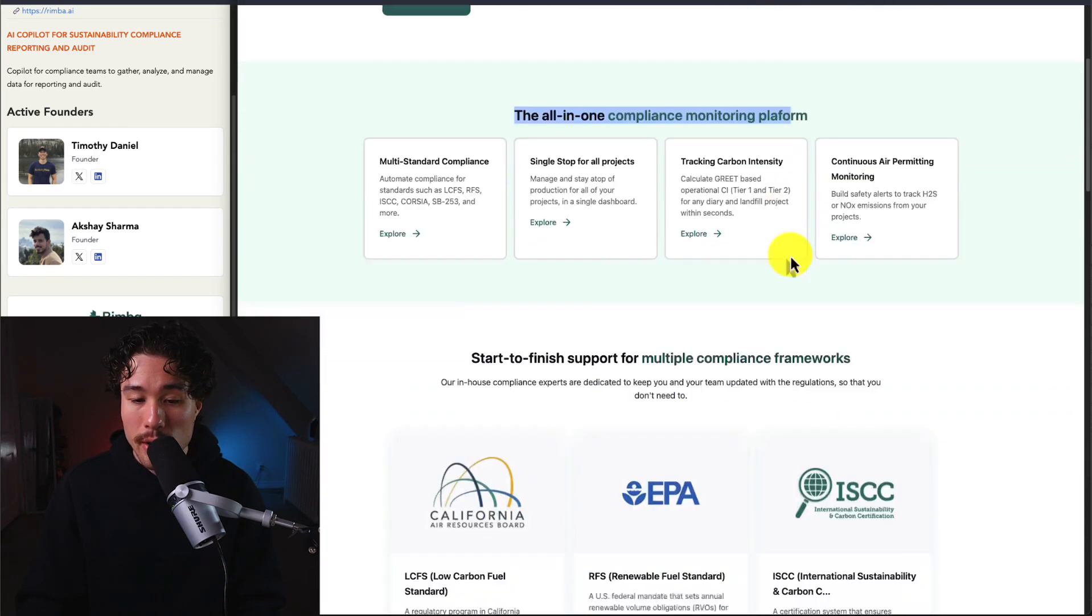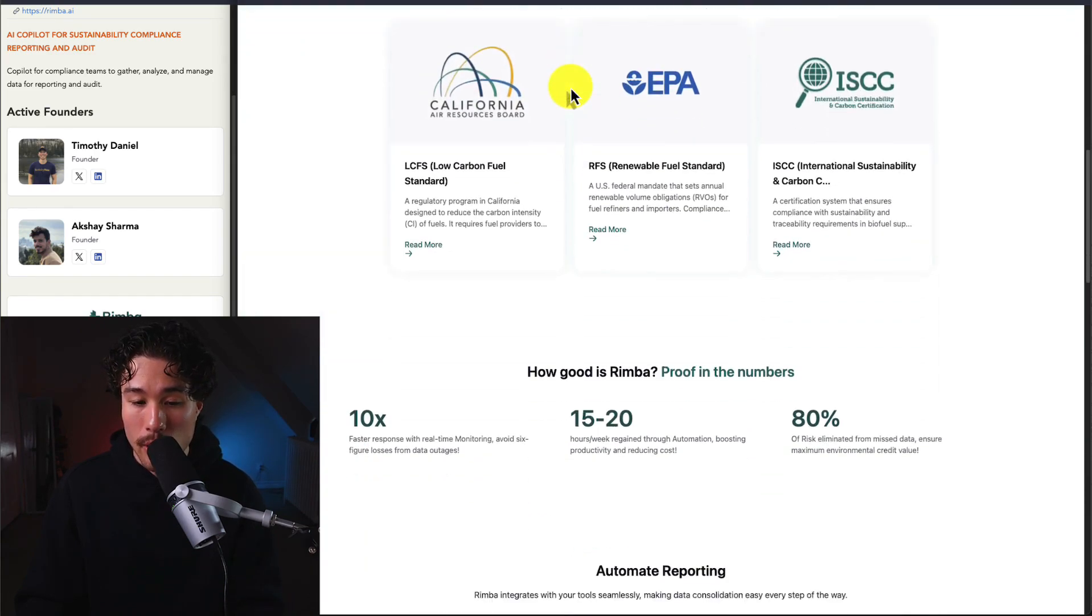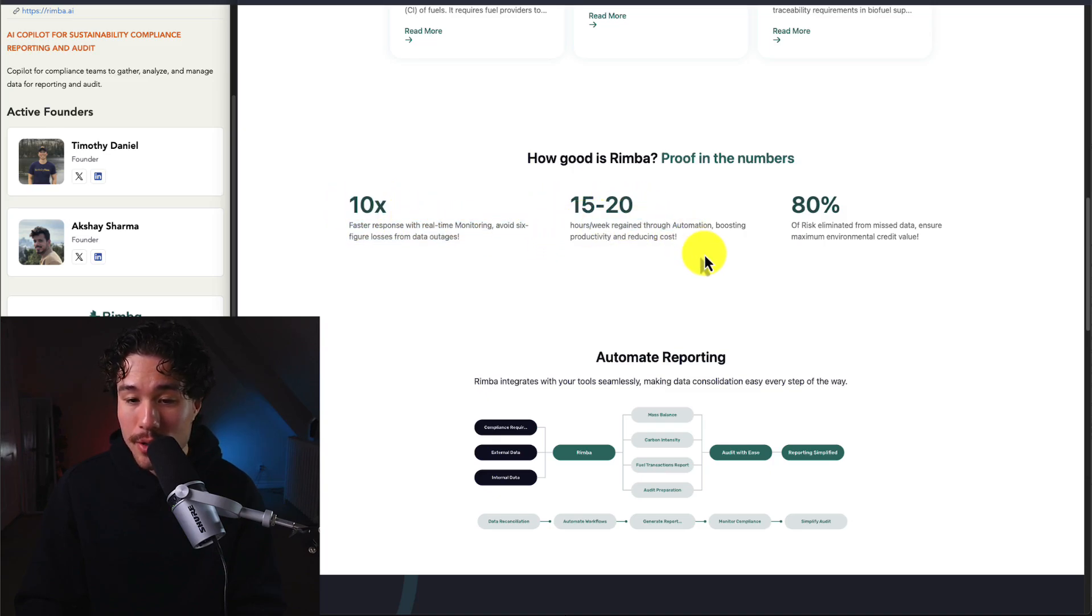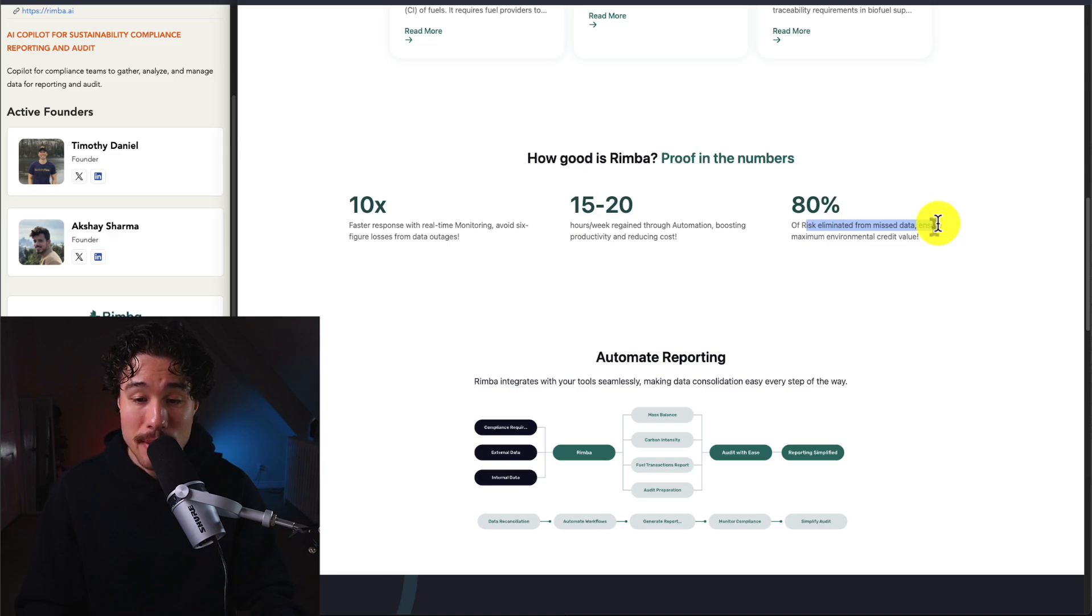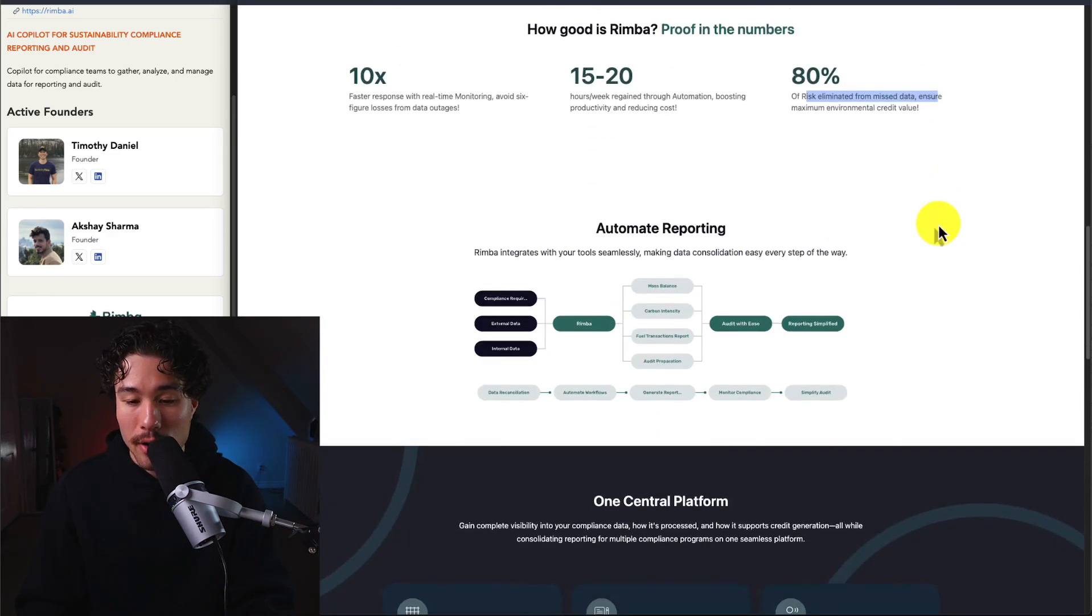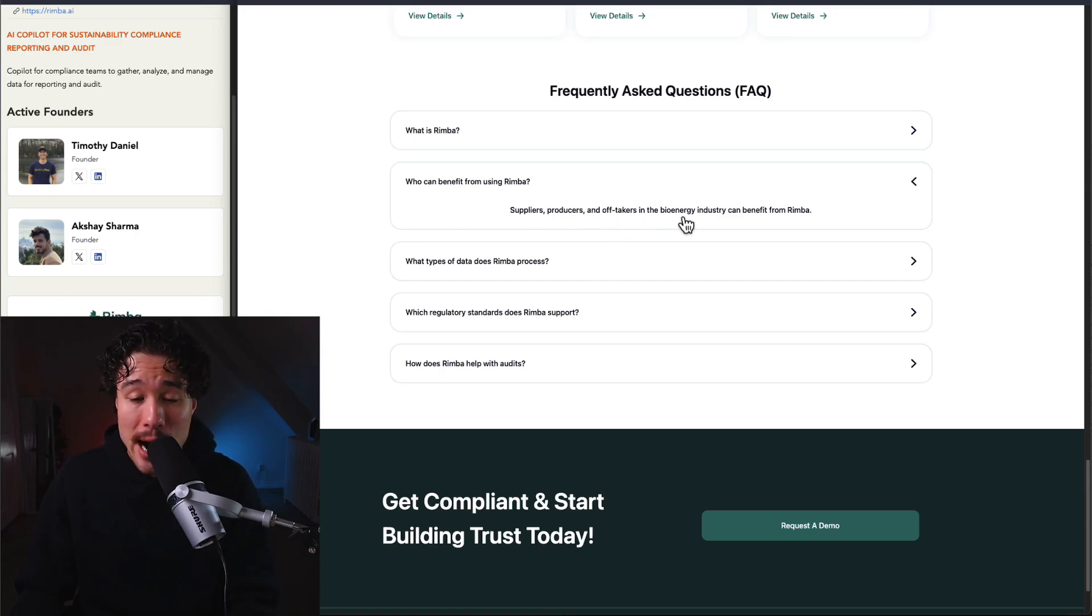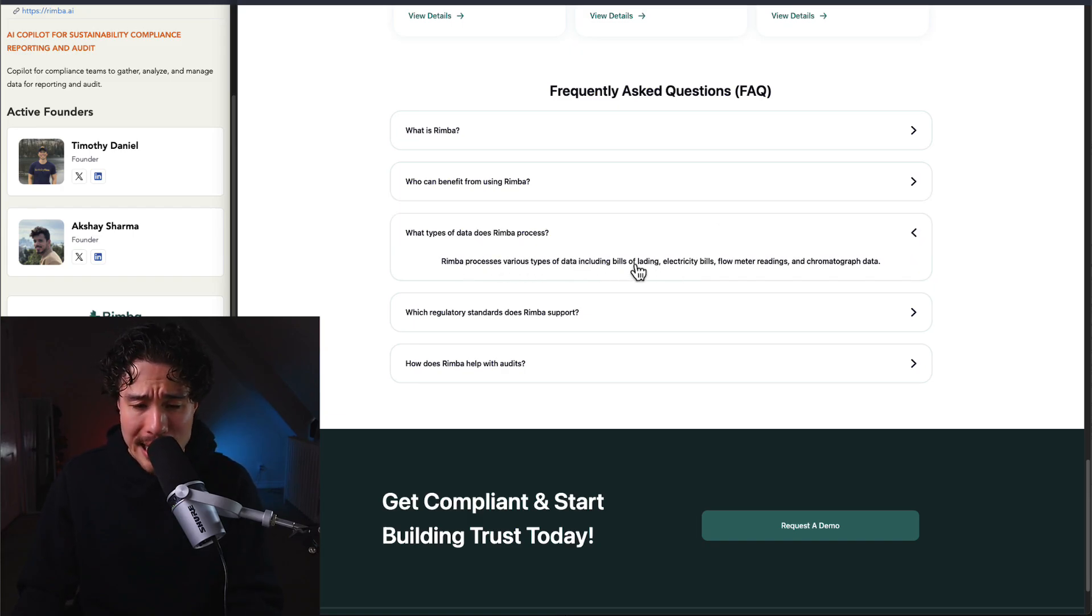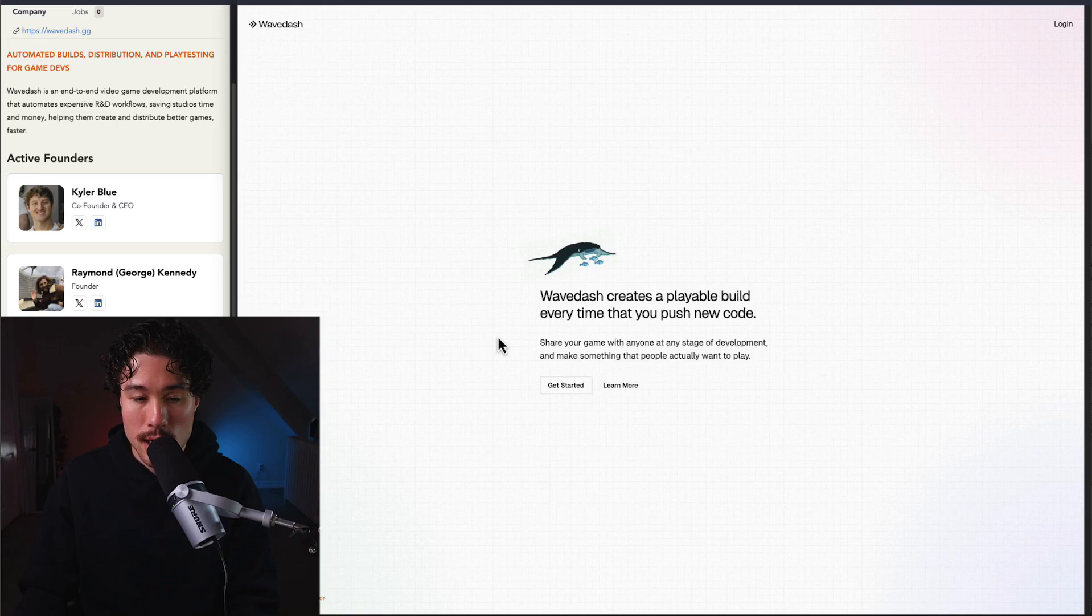It's an all-in-one tool supported for multiple compliance frameworks. It will 10x your response rate and save you 15 to 20 hours a week, with 80% of the risk eliminated from missed data, ensuring maximum environmental credit value. The target customer is suppliers, producers, and off-takers in the bioenergy industry. They process various types of data, including bills of lading, electricity bills, flow meter readings, and chromatograph data.